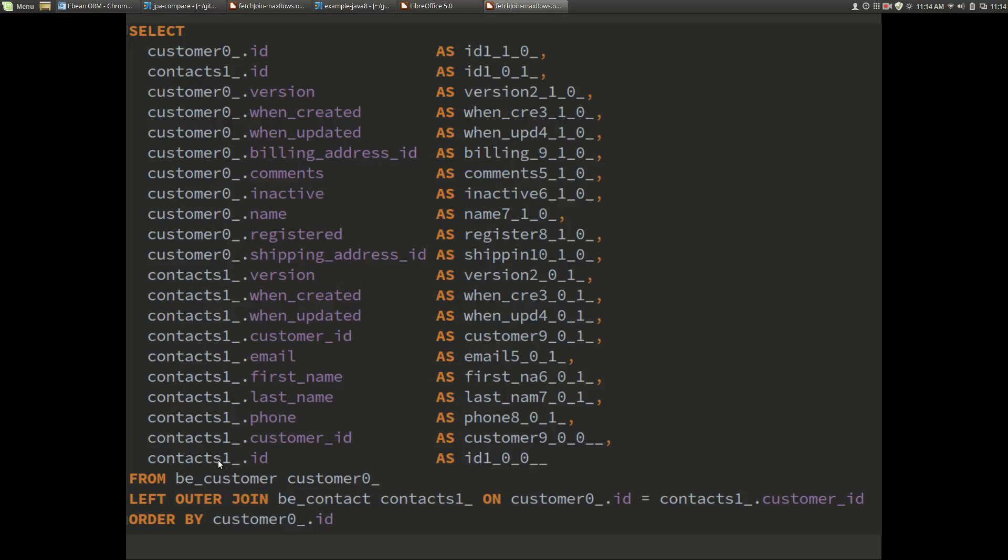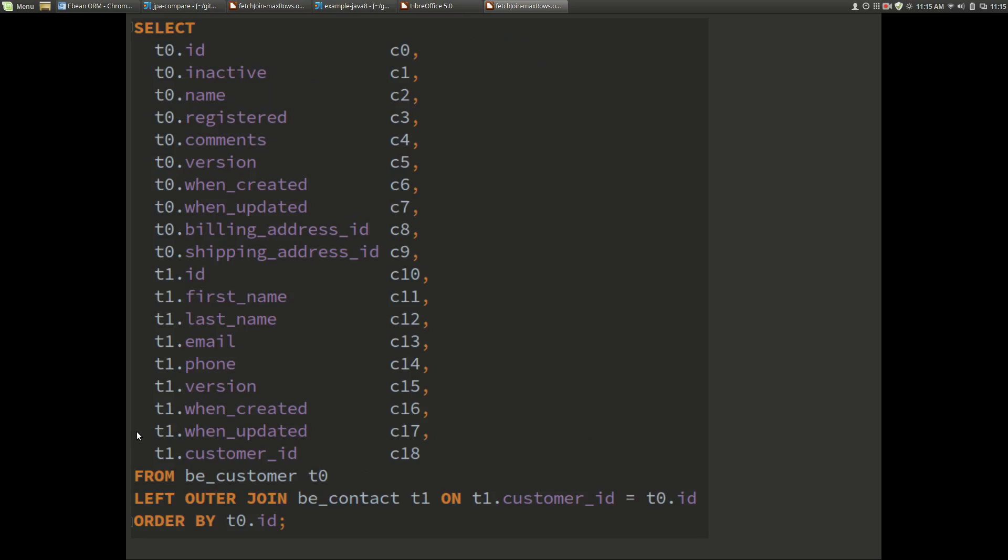The only thing that's slightly interesting here is that Hibernate has this contacts_1.ID column which is actually also up here, so there's a column not too sure why that is. But if we look at the eBean generated SQL it's effectively the same. There's a different style from customer t0 as the table alias left join contacts etc, so effectively the same SQL but just a different style there.